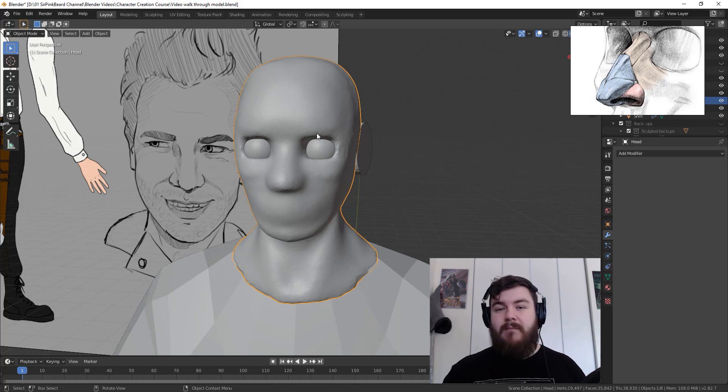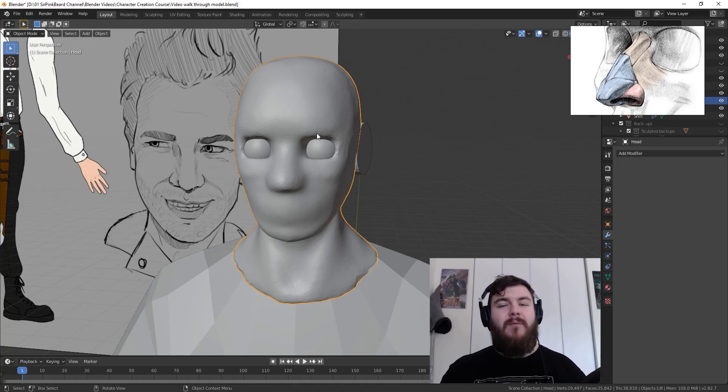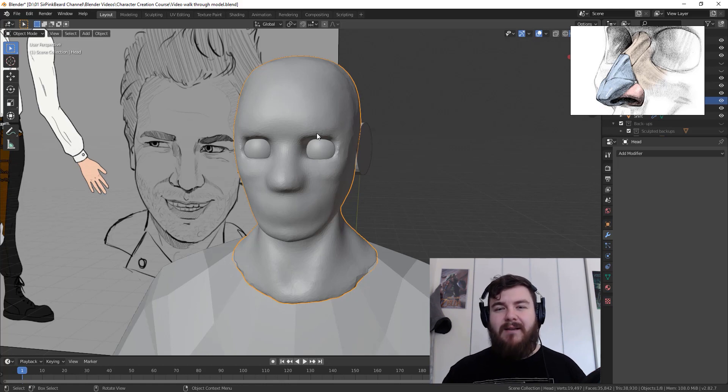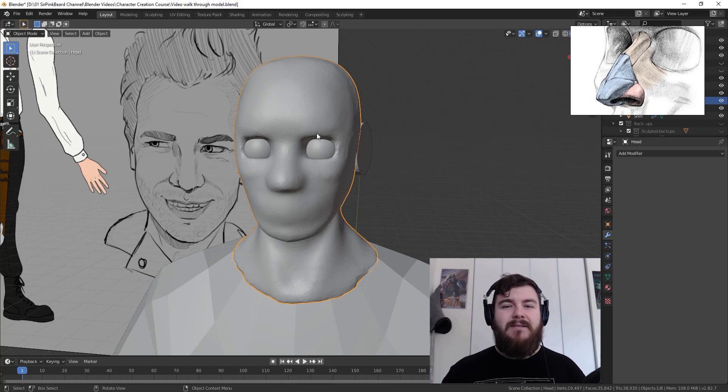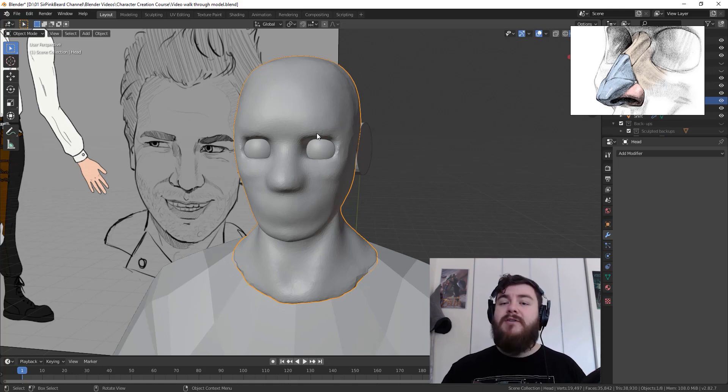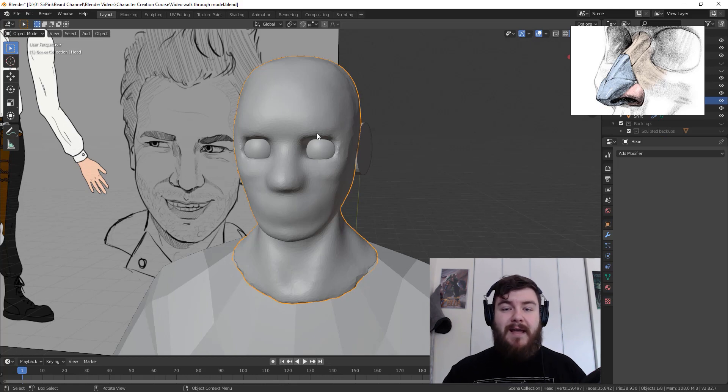And if you don't have a tablet, I would highly recommend picking up a drawing tablet or a sculpting tablet because we have been sculpting up to this point and we're going to continue sculpting throughout the rest of the series. Even though you can technically sculpt by mouse, it's a lot easier and your results will be a lot better if you have a pen and tablet. You can check the links in the description for my recommendations on some beginner tablets.